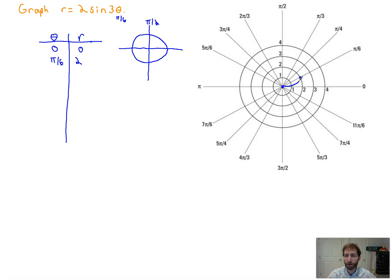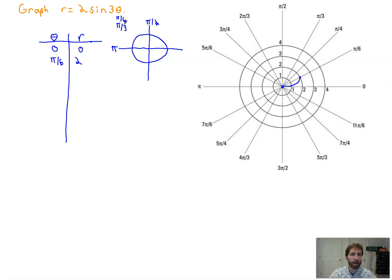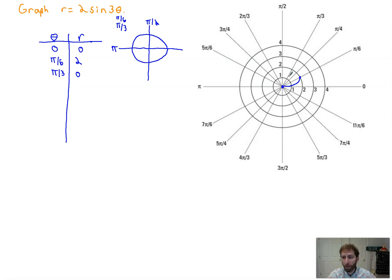The petal kind of grows out from the origin. If you don't believe me, pick some other points like π/12 — you'd be acting like π/4 on the unit circle. Next, I'll pick the value that makes the argument equal π: θ=π/3. Then 3×(π/3)=π, sine of π is 0, times 2 is 0. So at θ=π/3, r=0 — we've completed one petal because we went out to the maximum and came back to 0.